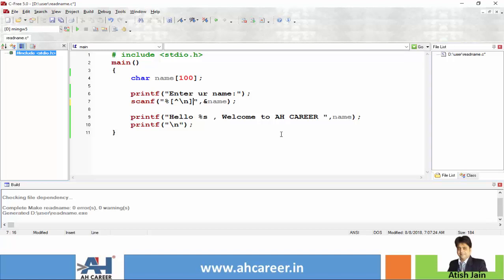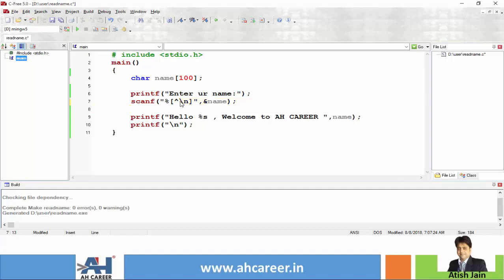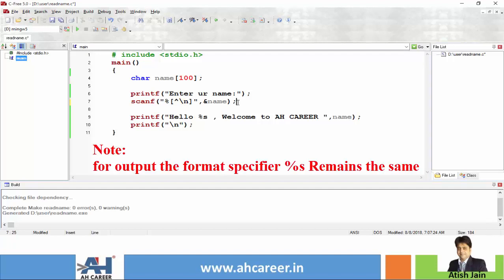The meaning of this particular format specifier: this caret symbol indicates stop, and this slash n indicates new line. This means keep on reading characters from the user along with spaces and stop only when new line encounters. Whenever the user inputs enter key, then only the reading of character should be stopped.